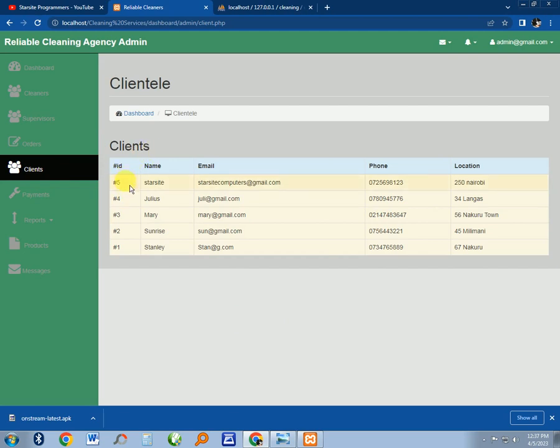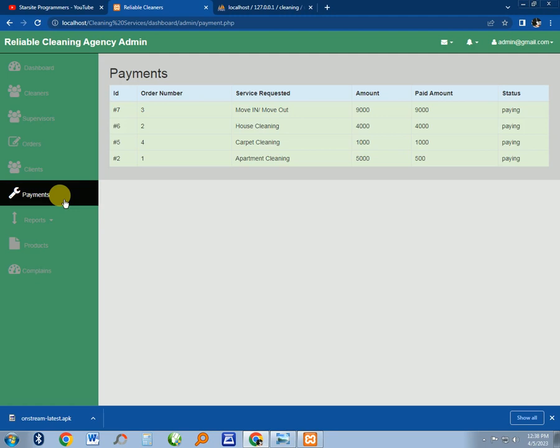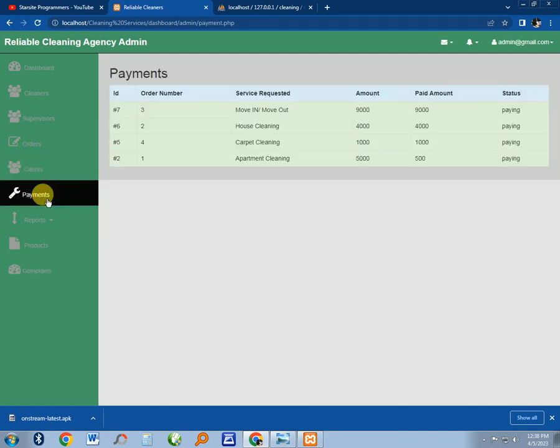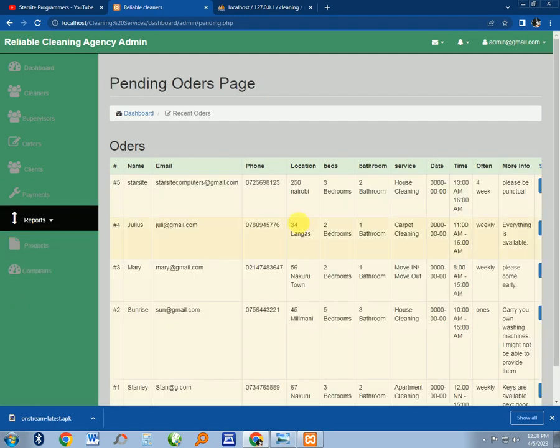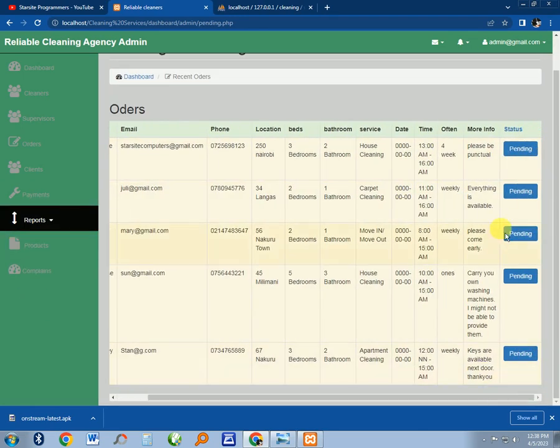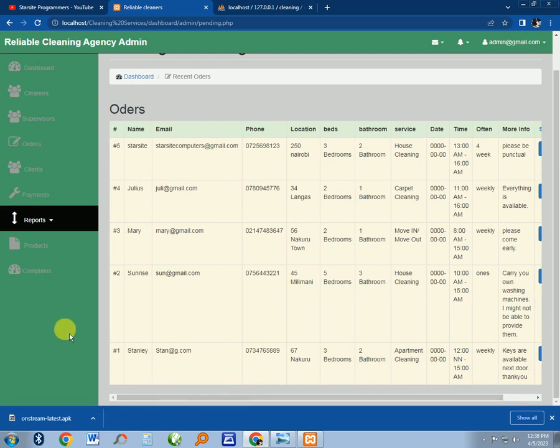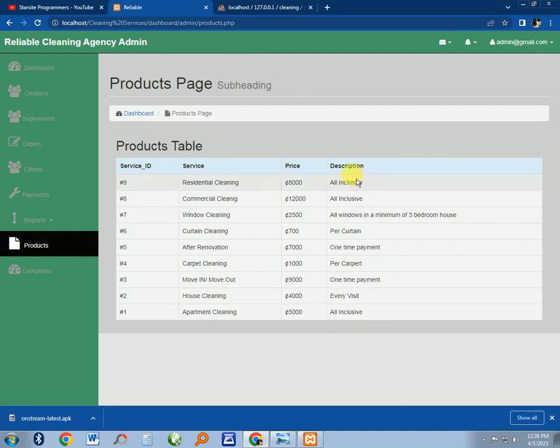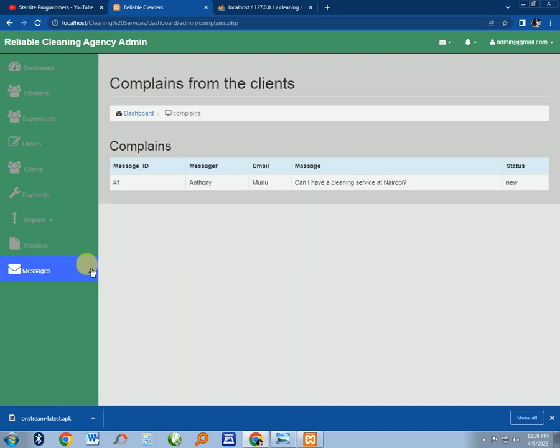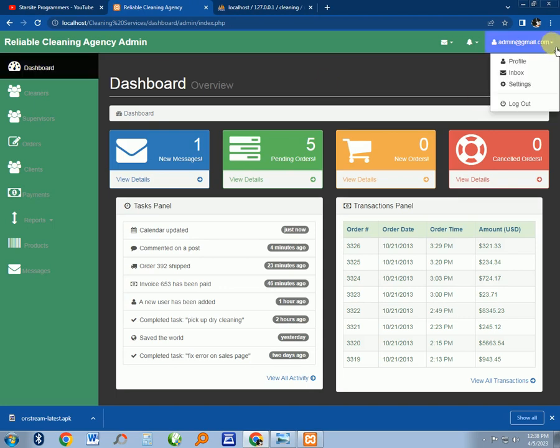This is the payment approved by the supervisor. There's the completed orders system, there's no order yet. There are the pending orders. Then there is the products - these are the products and the pricing list of every product that we use for cleaning and quotation. There is the complaint section where users send their complaints. That's the admin dashboard.